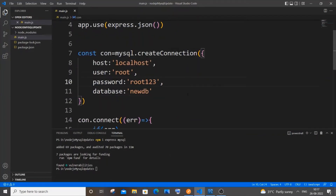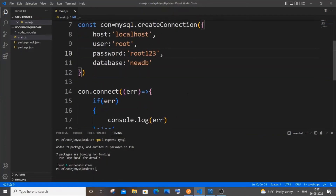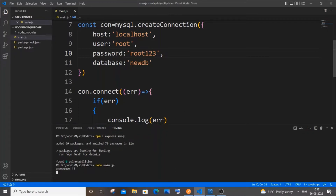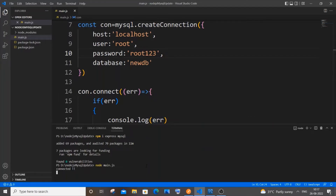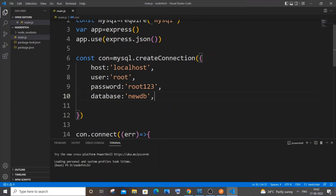Save and run it to verify. The command is 'node main.js'. Here you can see I'm getting 'connected', which means there isn't any error. Now let me stop it with Ctrl+C.